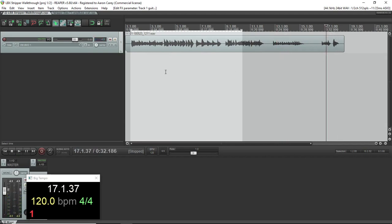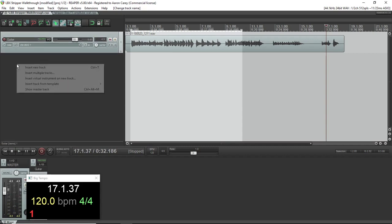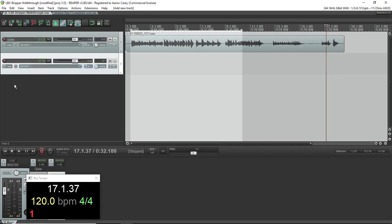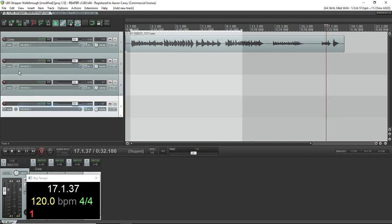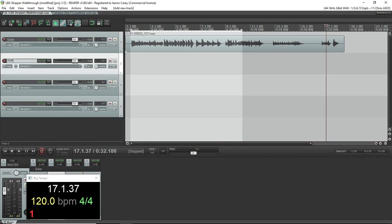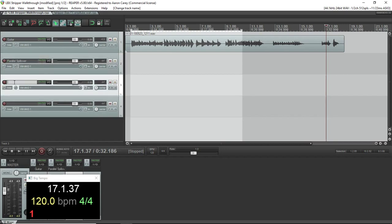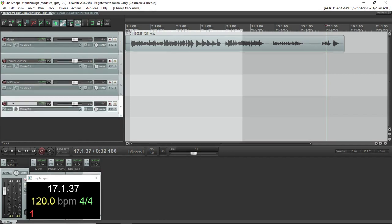So the first thing I did was make four tracks. One for the guitar that all the guitar plug-ins are going to go in. One for the spillover track that's going to run in parallel for the delays that'll keep running as you switch out. One for your MIDI input from your pedal board. And one that has to be specifically named underscore underscore LBX underscore CTL that will handle the snapshot switching.